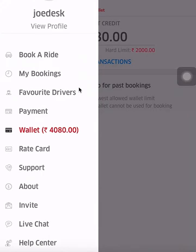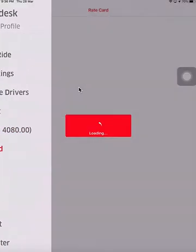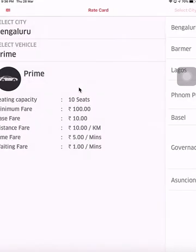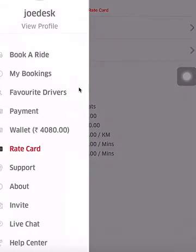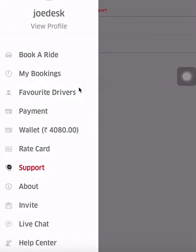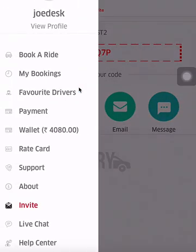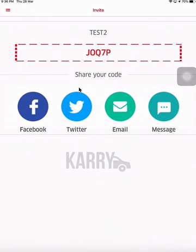The travel desk employee can make a booking for the guest either with his wallet, with his own card, or with cash in which case the guest will pay the driver directly. If the travel desk employee does the booking via his wallet or card, the guest pays him that amount in cash or card. The travel desk employee can also see the rates of various vehicles in various cities, and has access to a support page, about page, invite page, and live chat. The invite page allows the employee to invite others to the app, and live chat provides live support with the application.